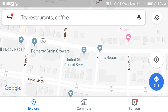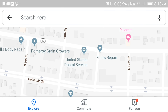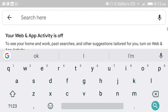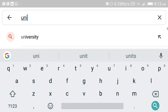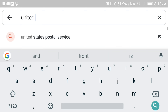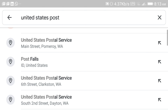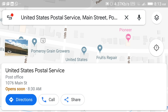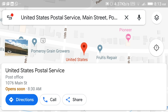First thing we've got to do is find out where we want to go. You either need the address or the name of the business if it's on Google Maps. If you've got data, you can search for where you want to go online. We're going to go to the post office — there it is, it's in Pomeroy. That's the one we want to go to.